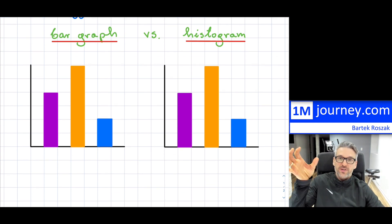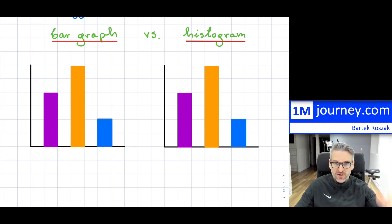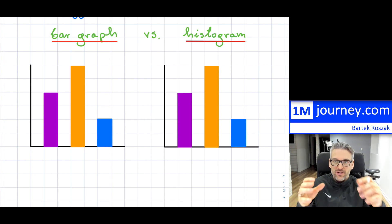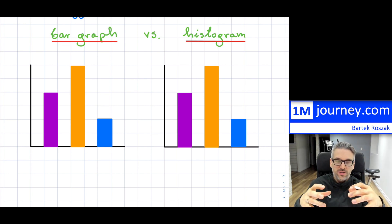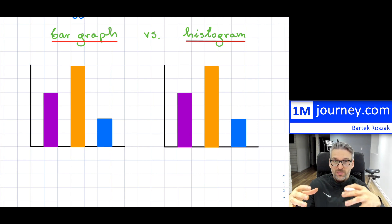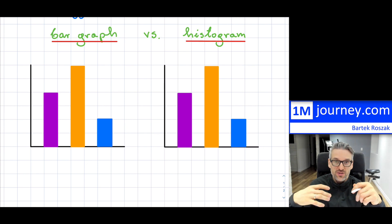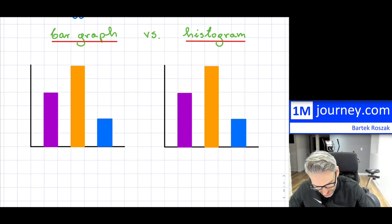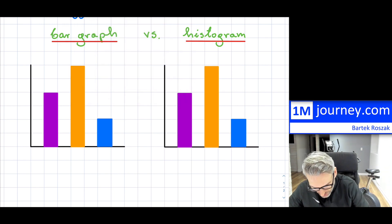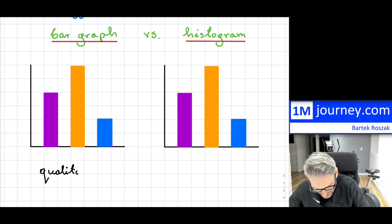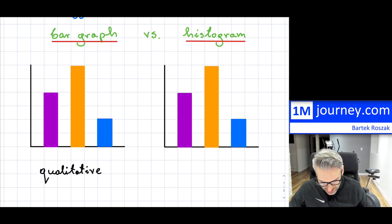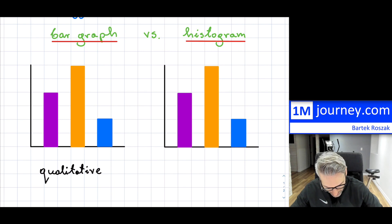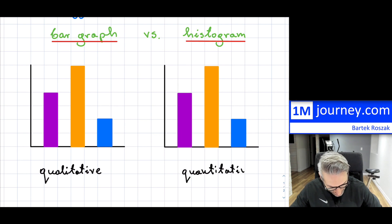We have three bars on the left and three bars on the right, so they would look very much alike. Your data set could include a lot more values than just three — it depends on the question. But for bar graphs, one of the key things is that bar graphs are related to categorical, or sometimes referred to as qualitative, information, while a histogram is going to be with respect to quantitative information.